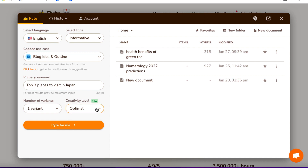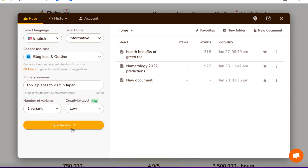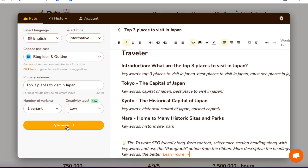This is a new thing here — creativity level. It really depends on the kind of scripts you want Rytr to produce. If you're talking about something technical that requires a great degree of accuracy, you're going to want optimal or none. But if you want something creative and a little more story-based, you can go a little bit higher. I'm just going to leave it at low. And then I'm going to click 'Rytr for me.' And as you can see, it's now writing — we just have to wait several seconds before it produces something.